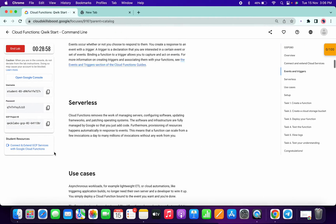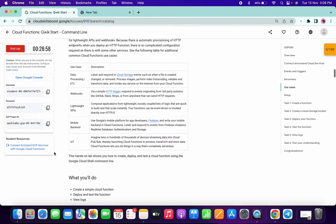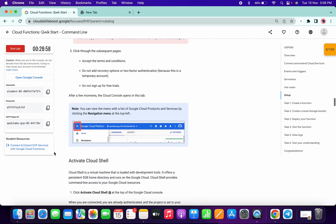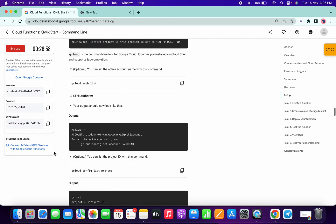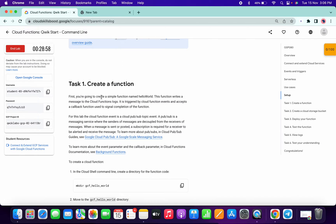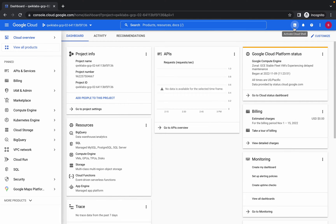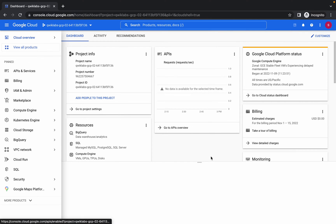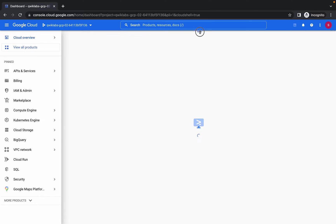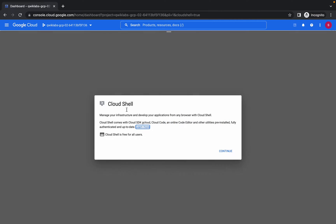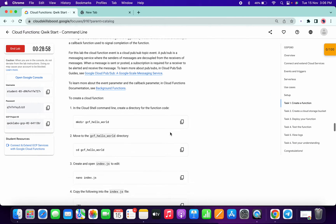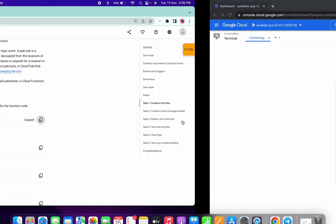Hello guys, welcome back to the channel. First of all, login with your credentials, then click on activate cloud shell — open your editor, or we can say the cloud shell terminal. Now copy the first command.